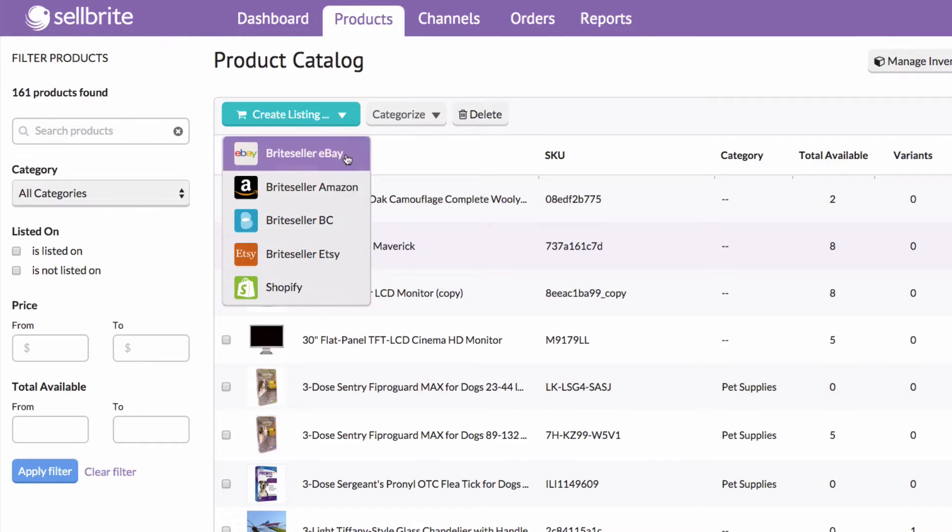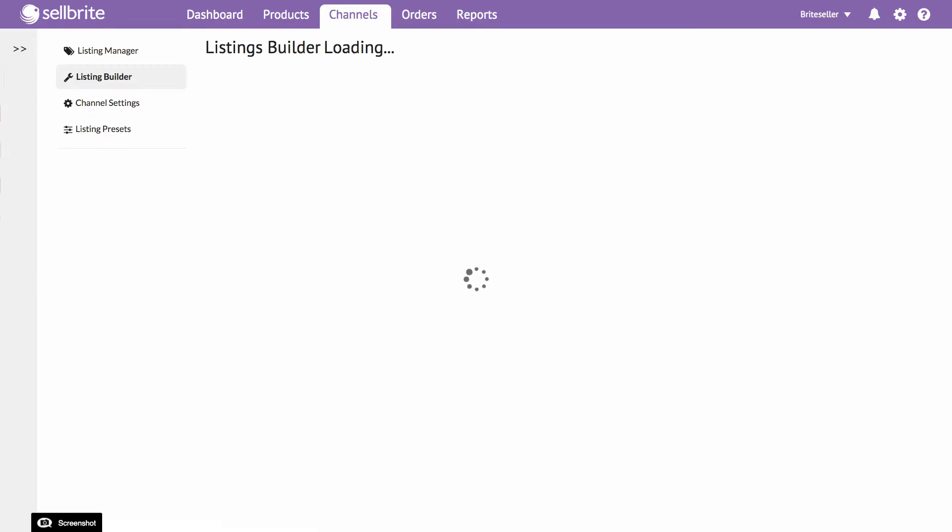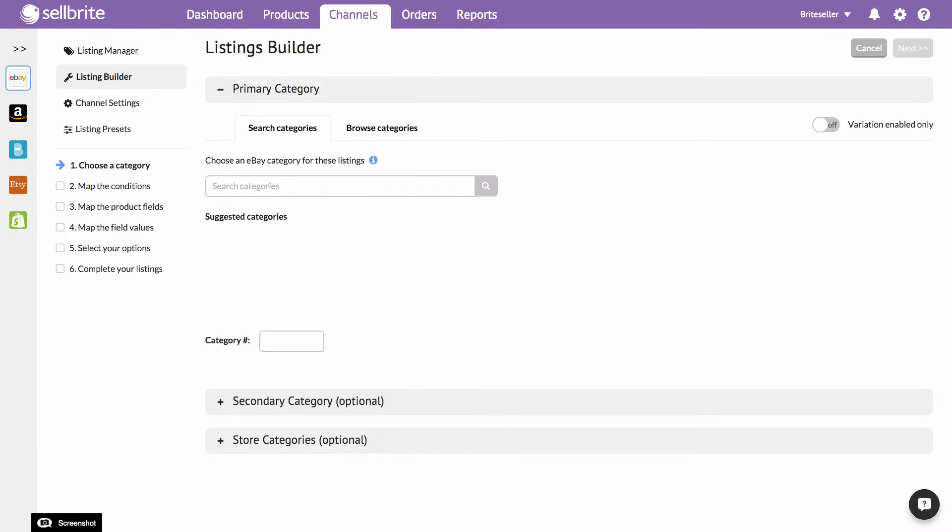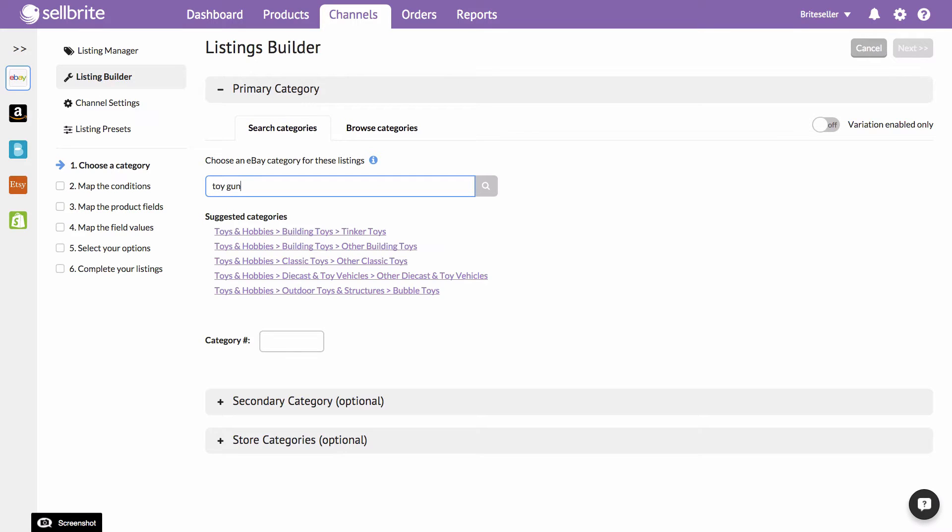You'll now enter the Listing Builder for that selected channel. The steps in Listing Builder are different for each channel, but the process remains simple and efficient for every channel.